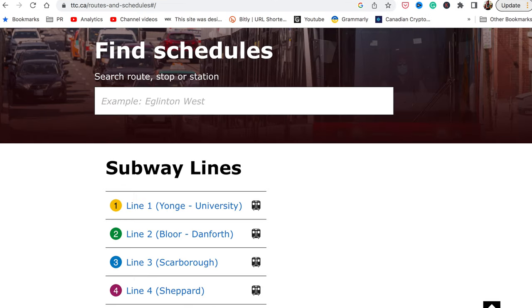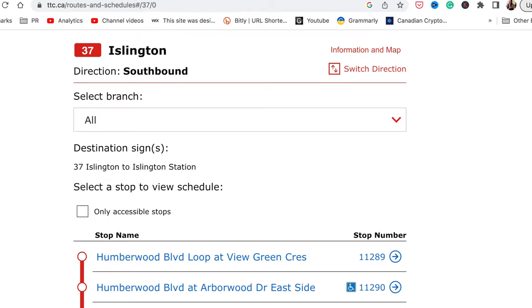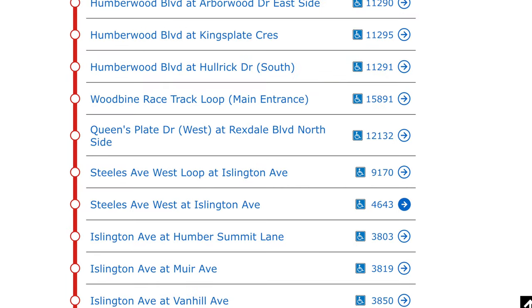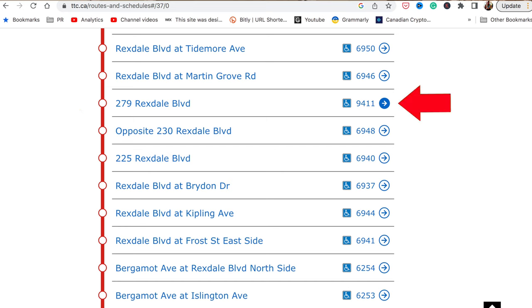When you have internet at home or wherever, you can simply go to TTC's website. Click on the bus number — for example, Islington 37 — and if you scroll further down, you'll see the names of all the bus stops. Pick the bus stop where you want to depart from, for example 279 Rexdale Boulevard, and the stop number for this is 9411. Just text 9411 to TTC's number.